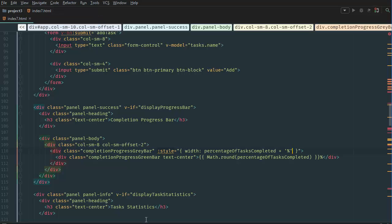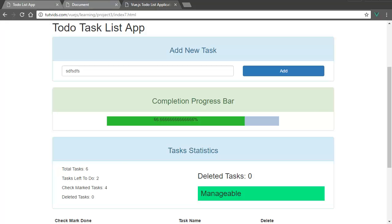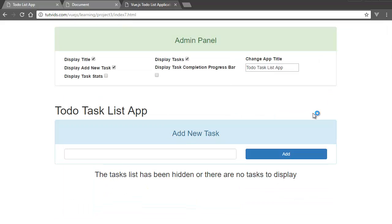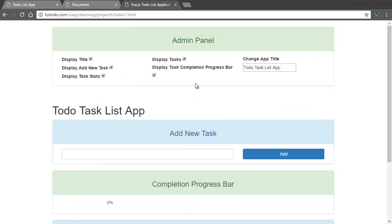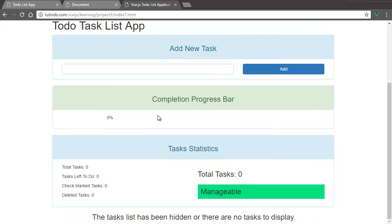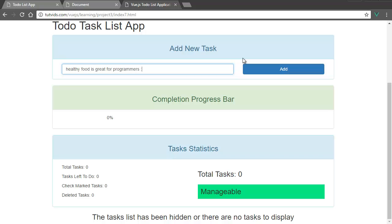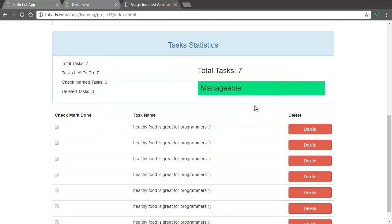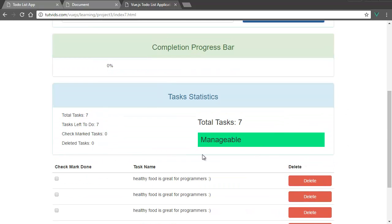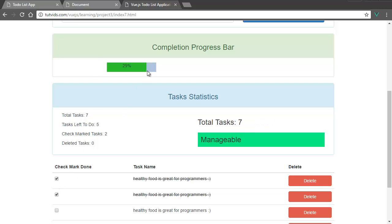Now if we go back to our browser, refresh the page, display task stats, and display completion task bar. And it's currently at 0%. So if we add a few tasks, healthy food is great for programmers. Smiley face, add a few. And if we go back here, and we complete a few, it actually goes up. But we want the gray bar there. So something is wrong. The gray bar is not displaying.